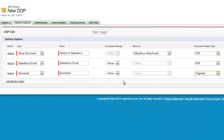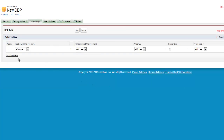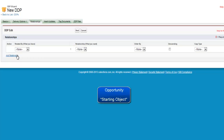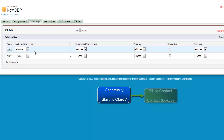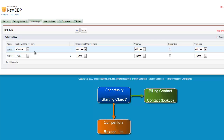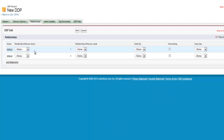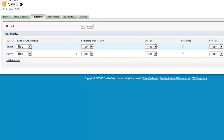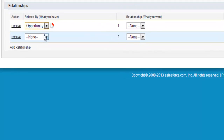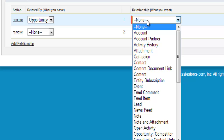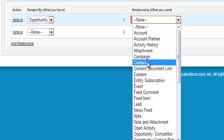Once you are finished creating your delivery methods, select Next to move on to the Relationships tab. Here you can define any relationships that may exist between your Salesforce objects. For our example, we need at least two relationships: one that relates the opportunity object to the contact so we can pull the billing contact's information from a lookup field, and a second relationship that links the competitor object to the opportunity. To begin, you must first select an object already established in your DDP — we will select our starting object, which is the opportunity. Next, we will establish a new relationship to a contact.